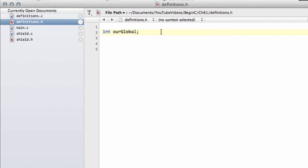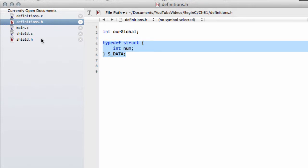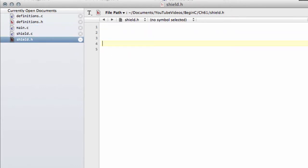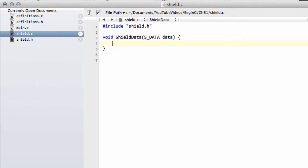Now let's imagine we're furthering our program and we're going to define a new type — a structure — as you've seen done in previous videos. We'll call it s_data and put an integer num in it. Inside shield.h we want to define a new function called shield_data that takes in our s_data type. We put the function declaration in the header and the function body in the .c file, setting data.num equal to 10.